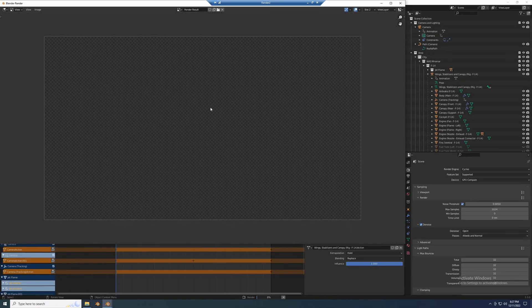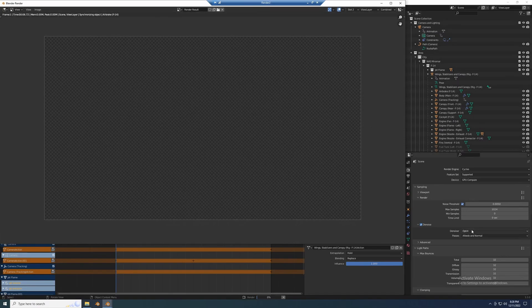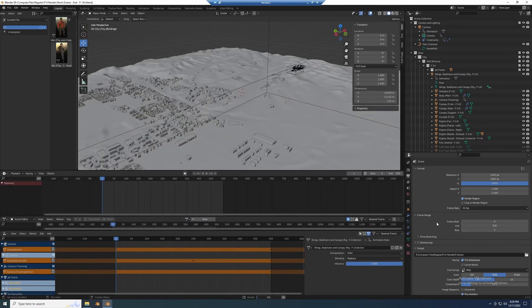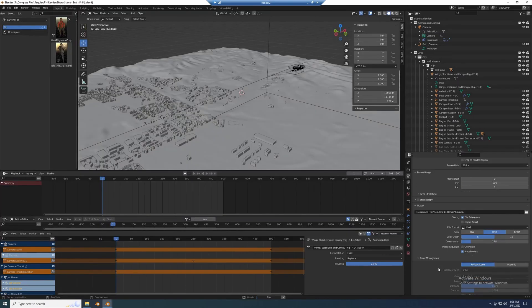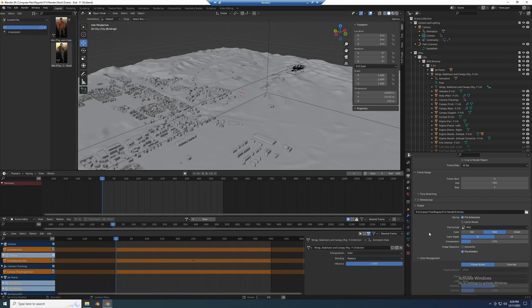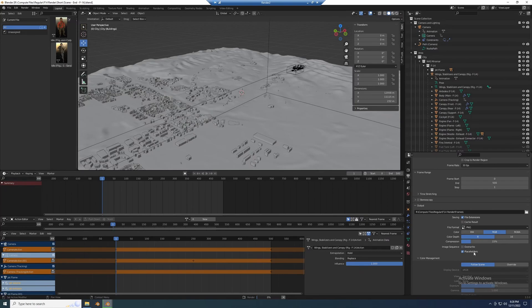And the frames will go to the same shared folder. So when I turn on placeholders here and turn off overwrite for the output settings...